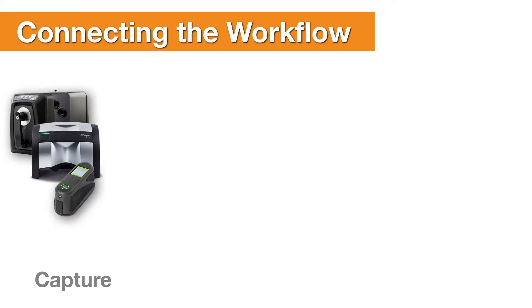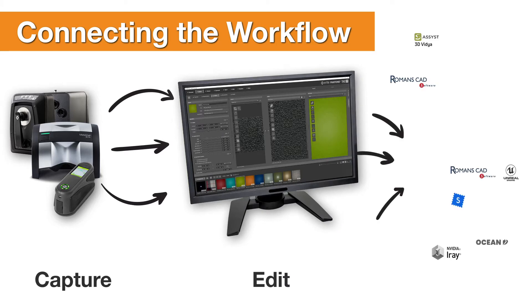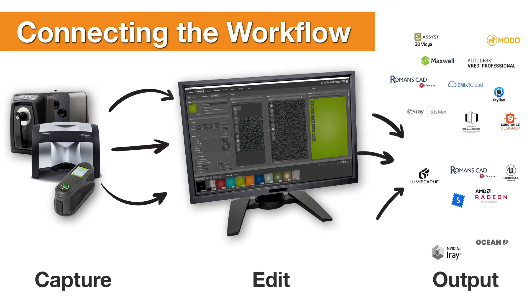Pantora enables you to seamlessly connect digital material input sources with output destinations such as third-party rendering software and product lifecycle management systems.